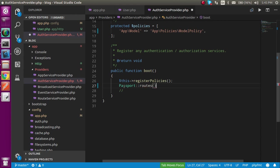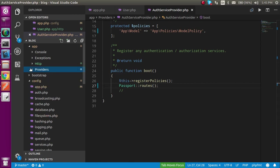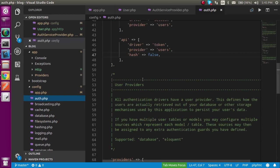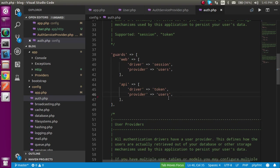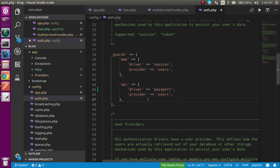For the next step, go to config/auth.php. First, remove the 'web' guard's false value, and second, change the API guard driver to 'passport' with a lowercase p. This step is also done.